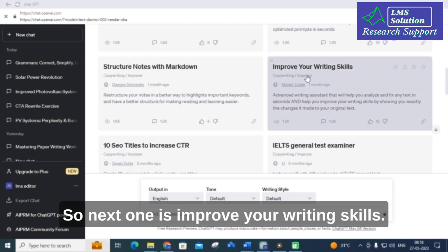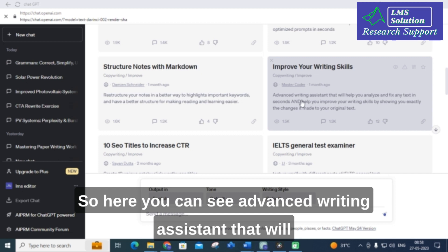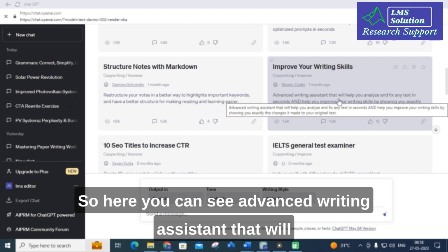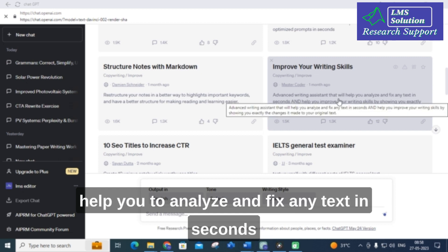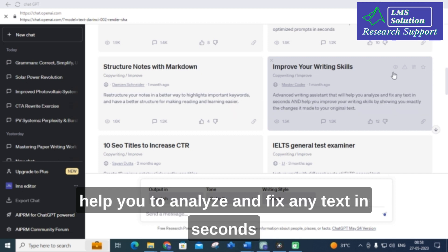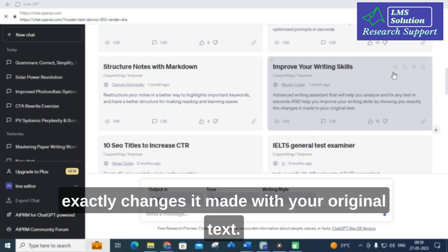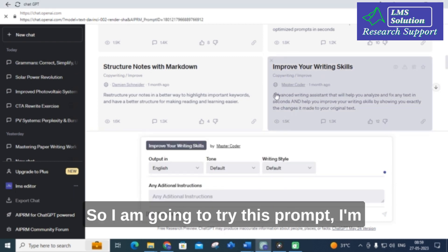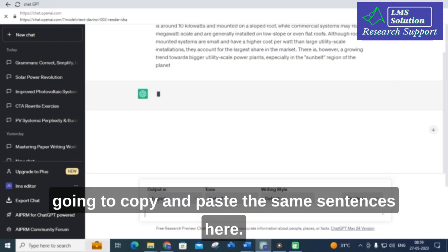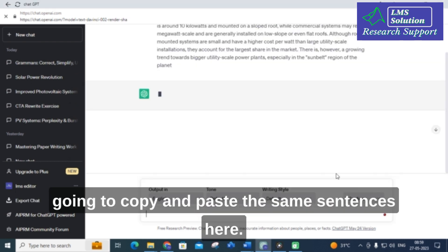The next one is 'Improve your writing skills.' Here you can see it is an advanced writing assistant that will help you analyze and fix any text in seconds, and help you improve your writing skills by showing exactly what changes it made to your original text. I am going to try this prompt and copy and paste the same sentences.